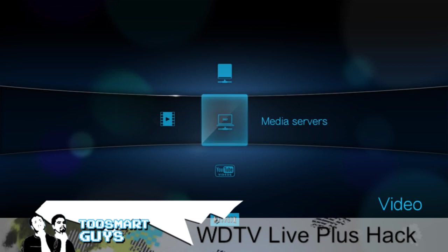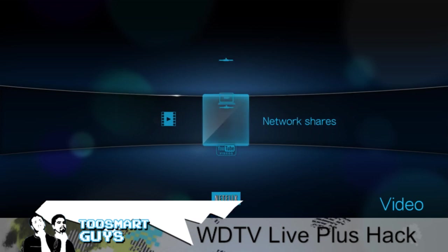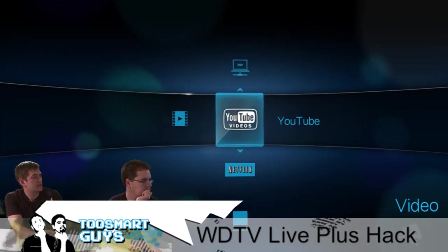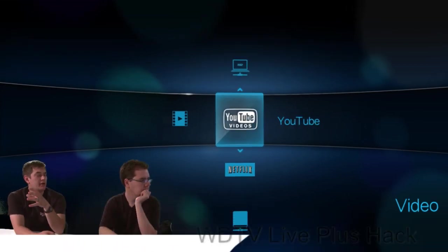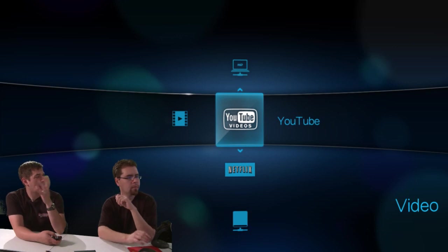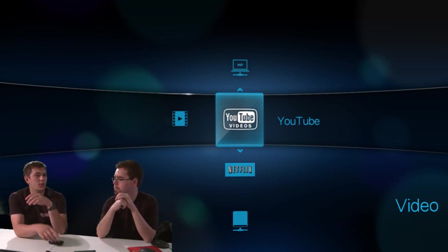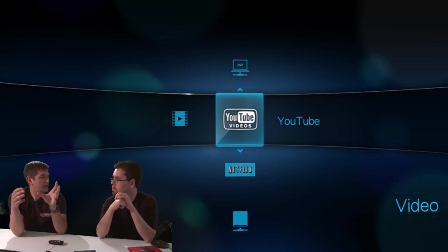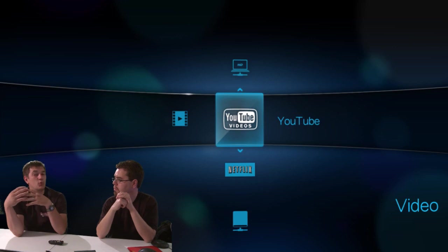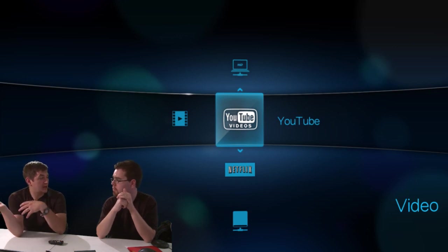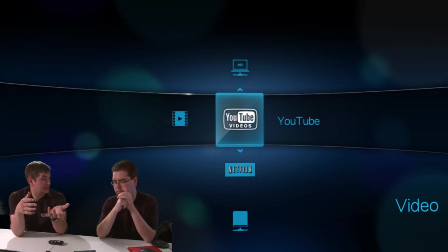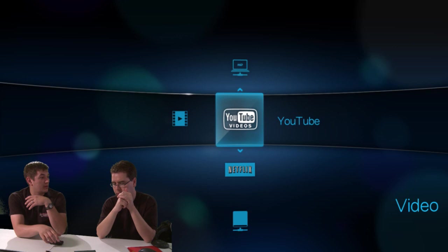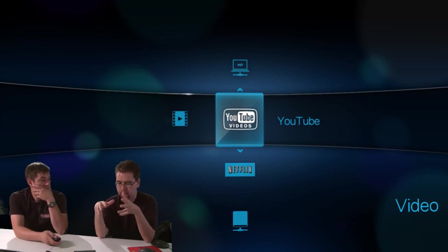So this box, particularly, is designed to play your media. It's not the same as like a video aggregate, like boxy, where it's actually going out and trying to find shows for you. It's more along the lines of, hi, I have media. I'd like to play it on my TV. I'm not using my laptop. Okay, so what can our hack do?